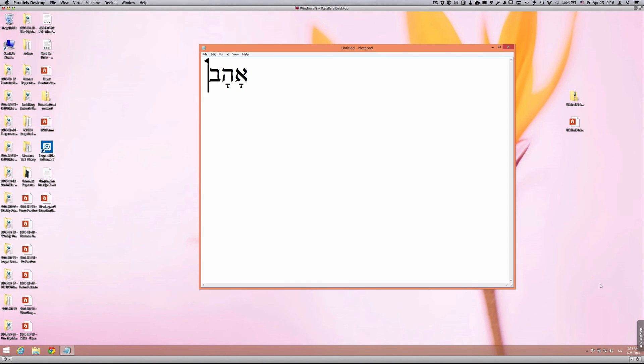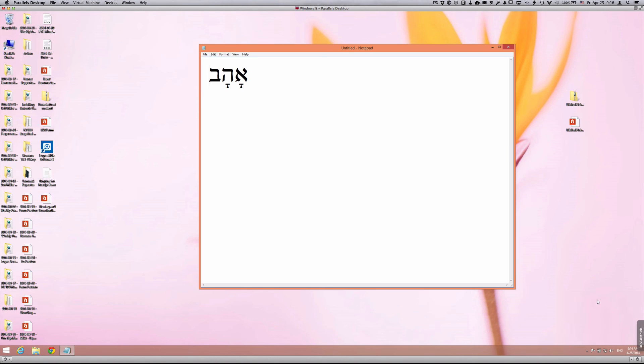When I'm done, I can simply go back to my language bar and go back to English. And then when I type, now it will be in English characters.